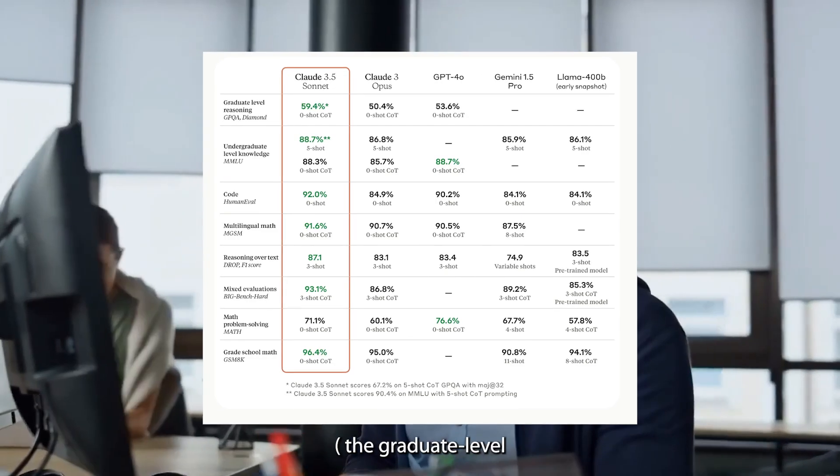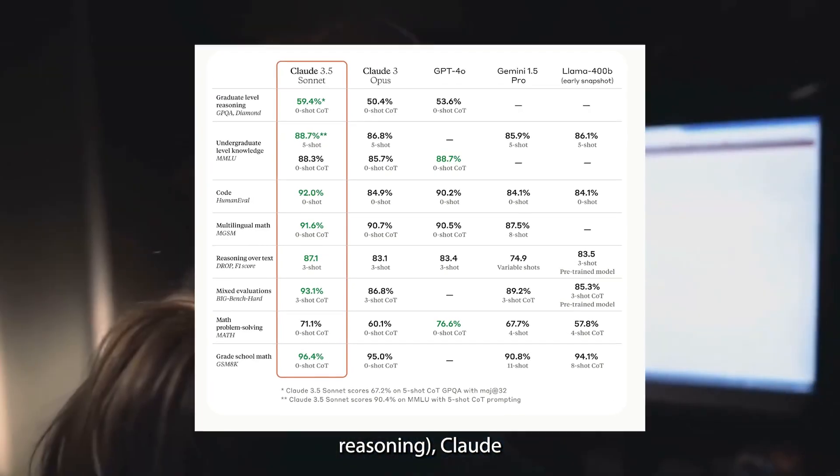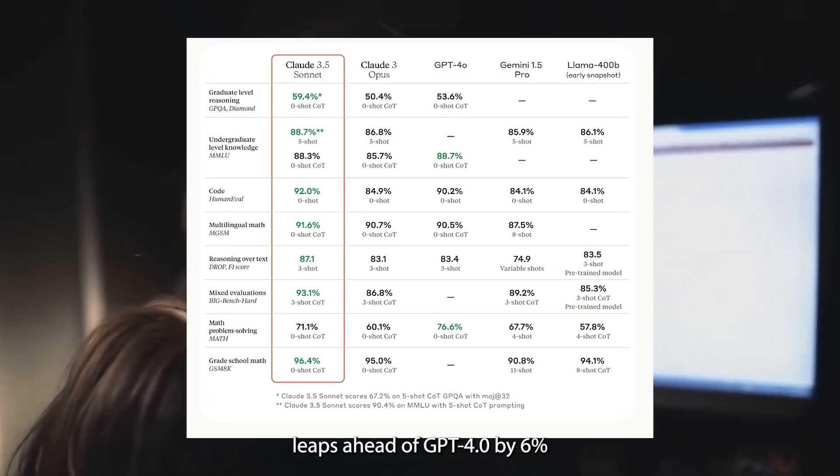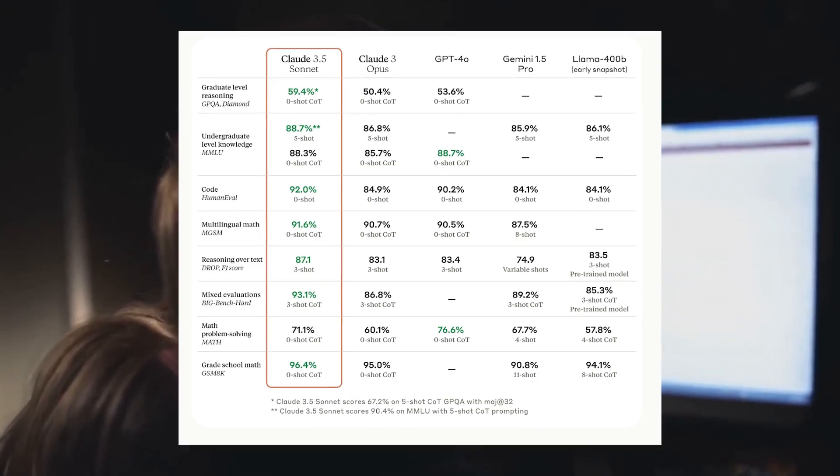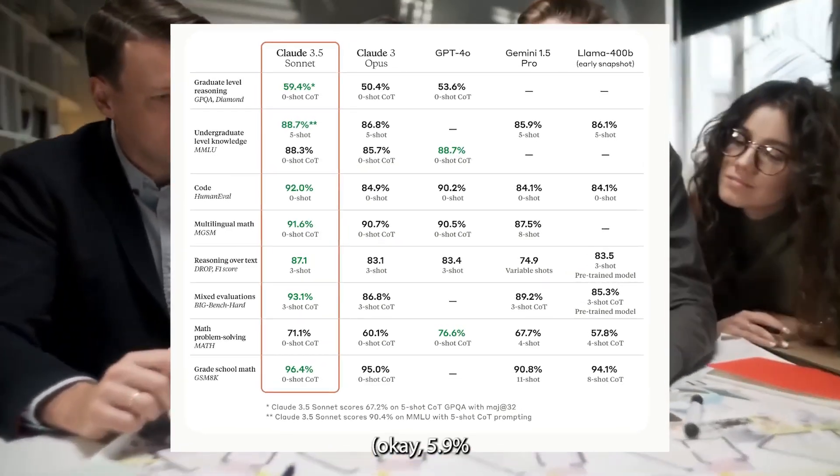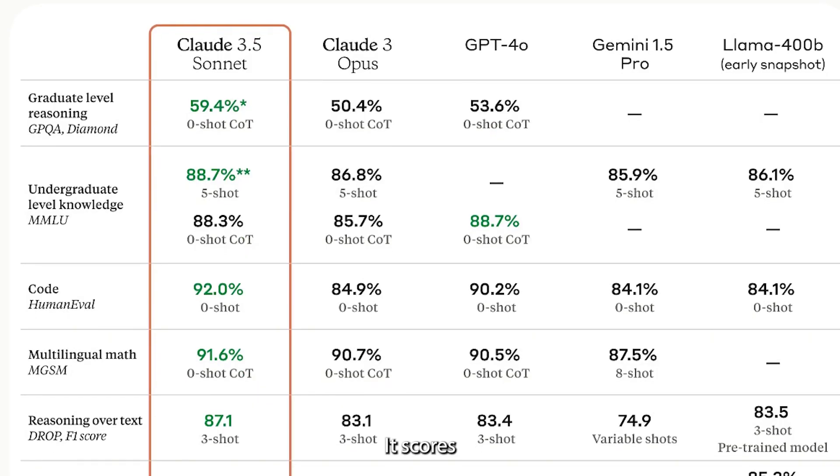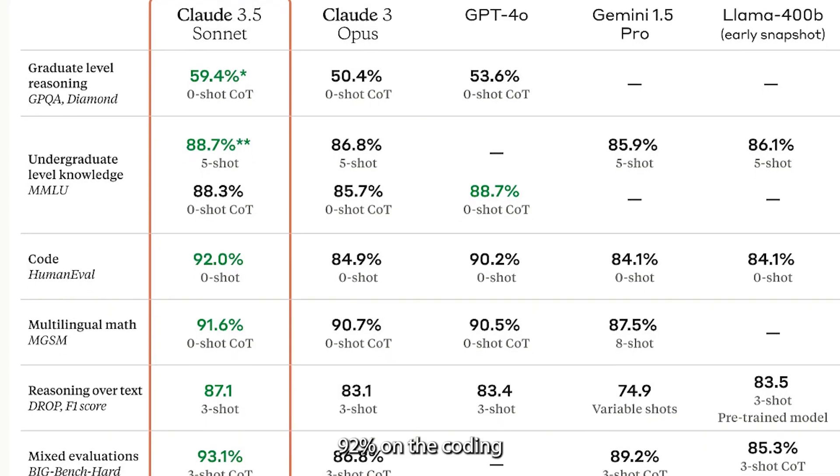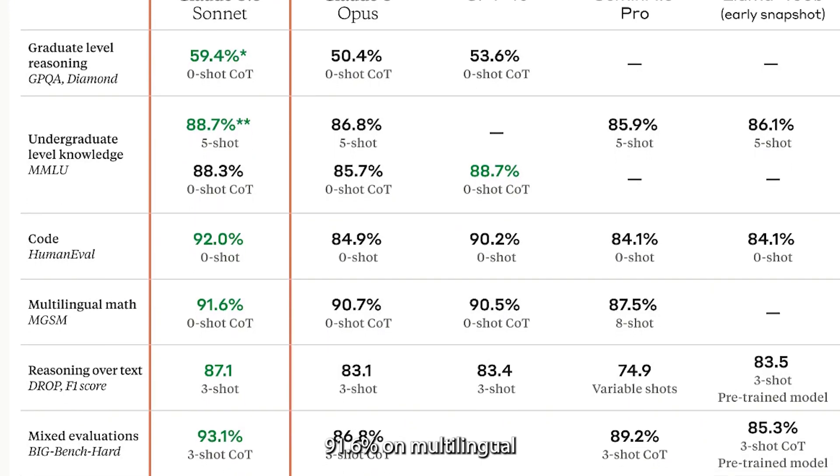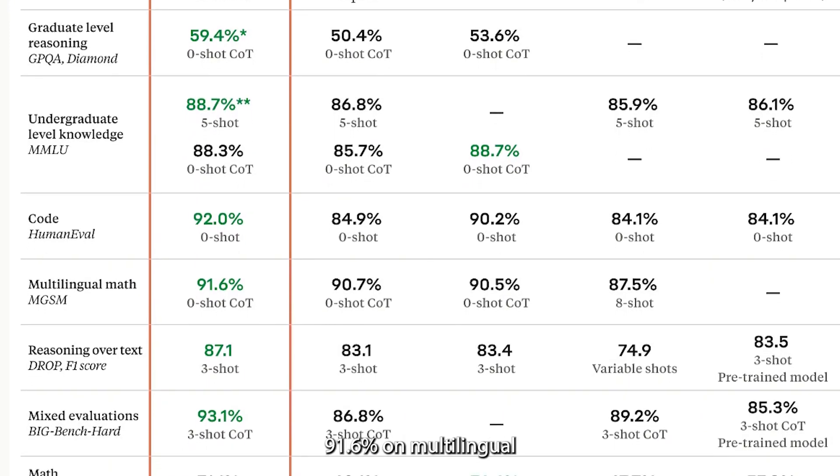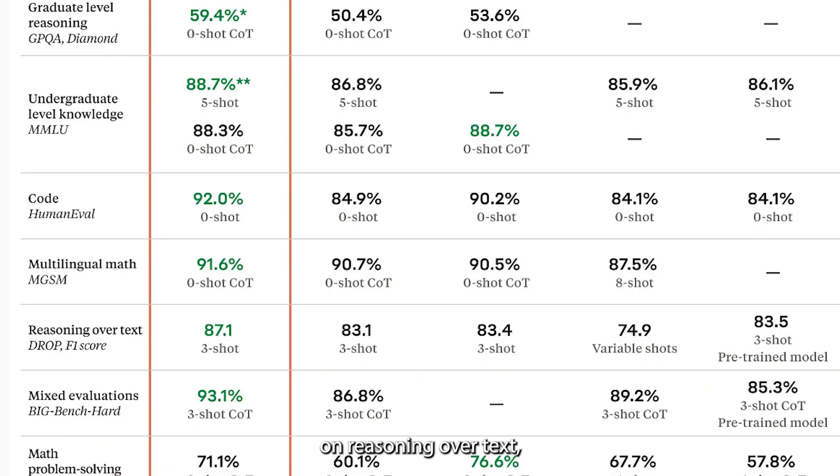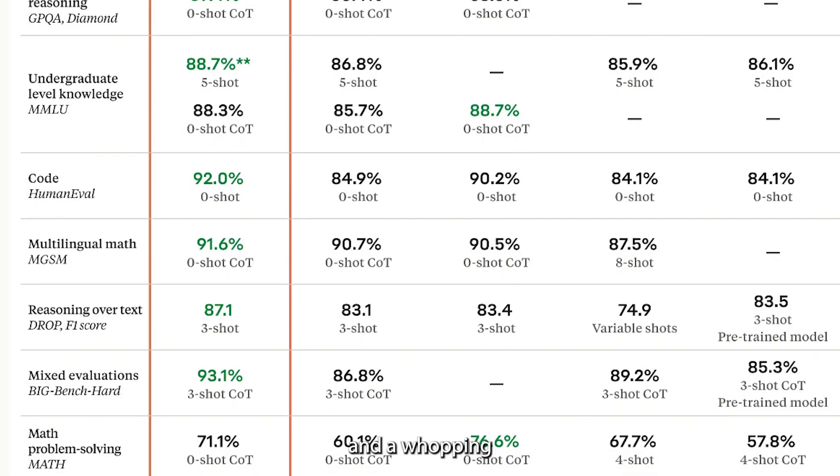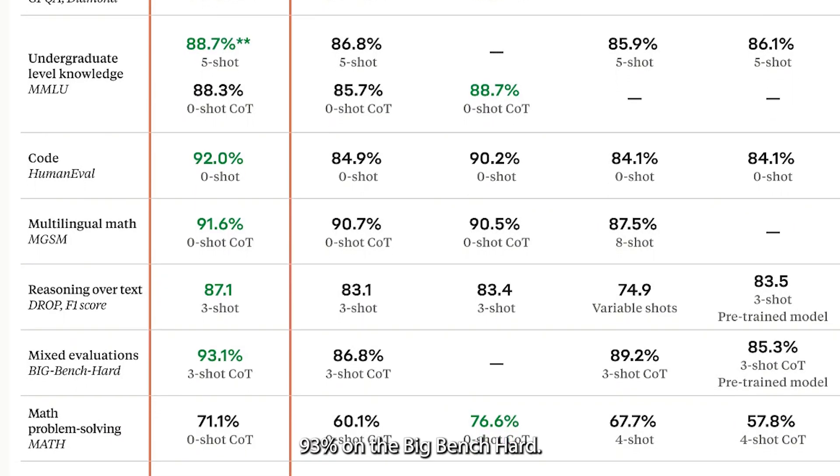It crushes virtually all benchmarks against Opus and GPT-4. On the GPQA, the graduate-level reasoning, Claude 3.5's Sonnet leaps ahead of GPT-4 by 6 percent. It scores 88.7 percent on the MML, 92 percent on the coding benchmark, 91.6 percent on multilingual math, 87 percent on reasoning over text, and a whopping 93 percent on the big bench hard.